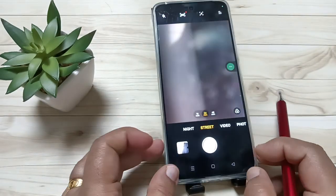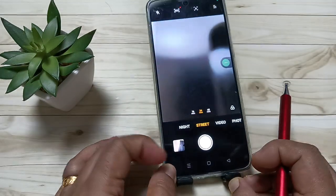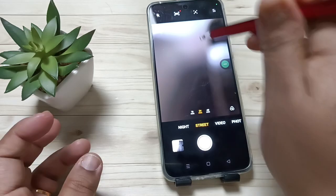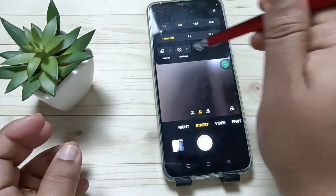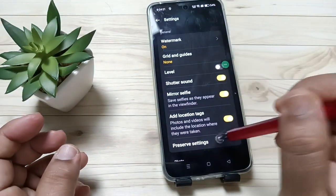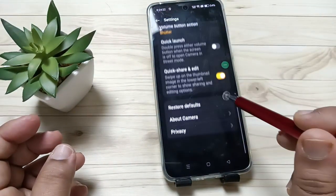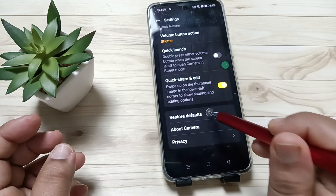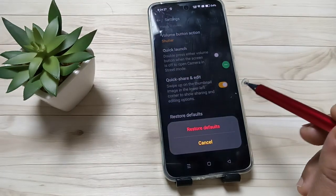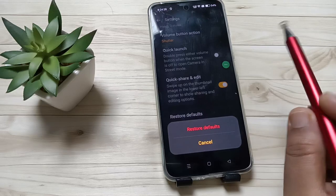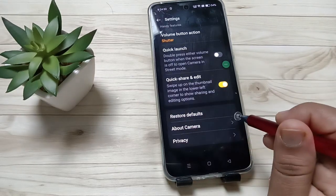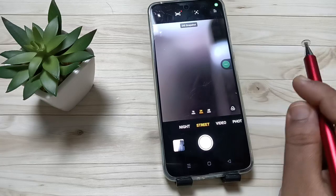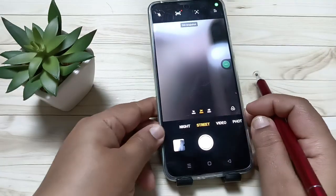Simply open the camera application, then swipe down, tap on Settings, then scroll down to the bottom. You can see the option 'Restore Set Defaults' — tap on this one, then again tap on 'Restore Defaults' like this. Now I am going to take a photo.